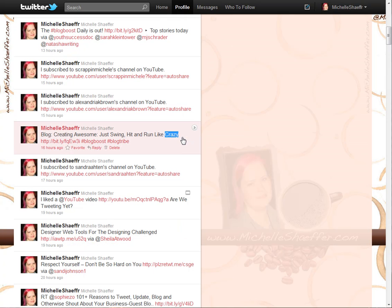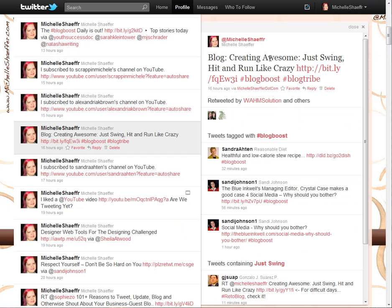Here's a tweet that my blog sent out when I posted a new post yesterday: 'Creating awesome just swing hit and run like crazy.' You can see there's a shortened link. The reason links on Twitter use bit.ly or other short domains with random characters is because you've only got 140 characters. A full link like michelleschafer.com/creating-awesome would use up the whole 140 characters, so we use link shorteners that just redirect people to the actual link.